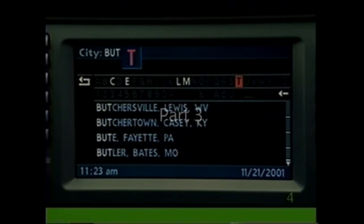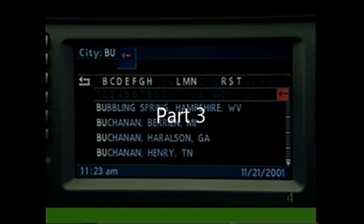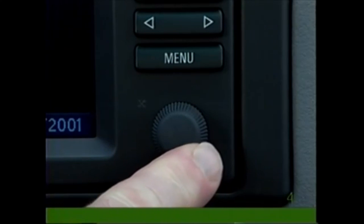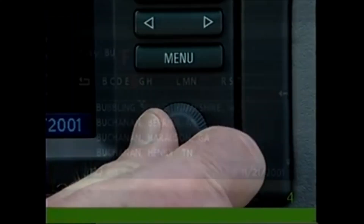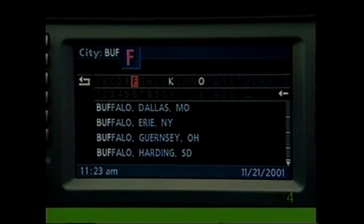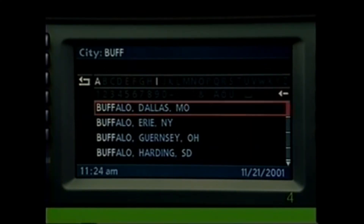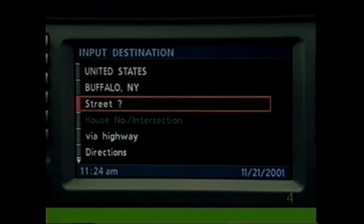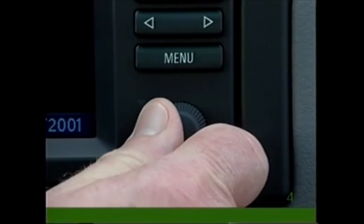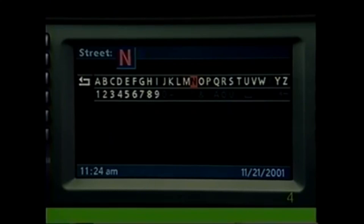If you make a mistake, use the solid back arrow to correct it — press once or press and hold to delete the entire entry. Turn the knob to scroll through a list of cities and select the correct one by pressing the knob. Now select Street and begin spelling the name of the street.